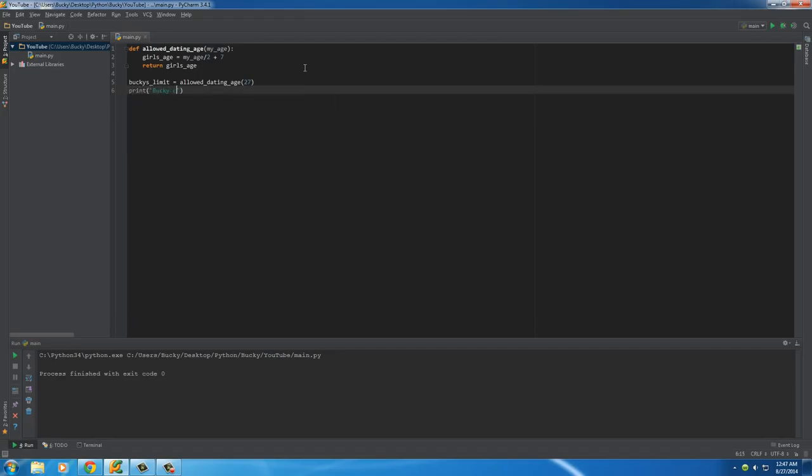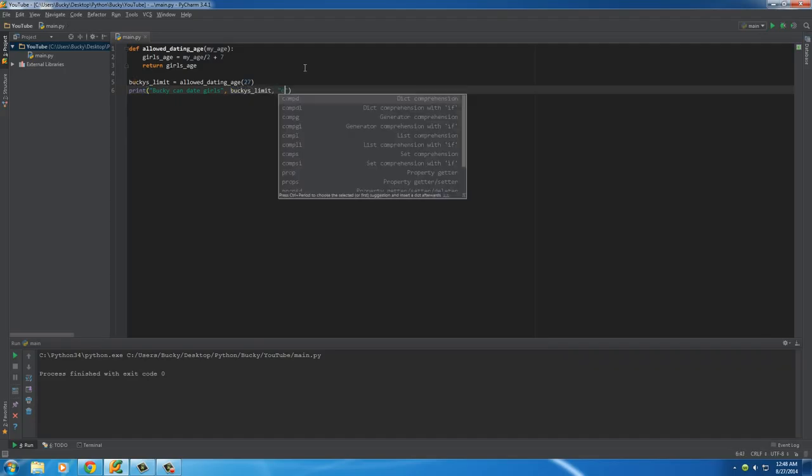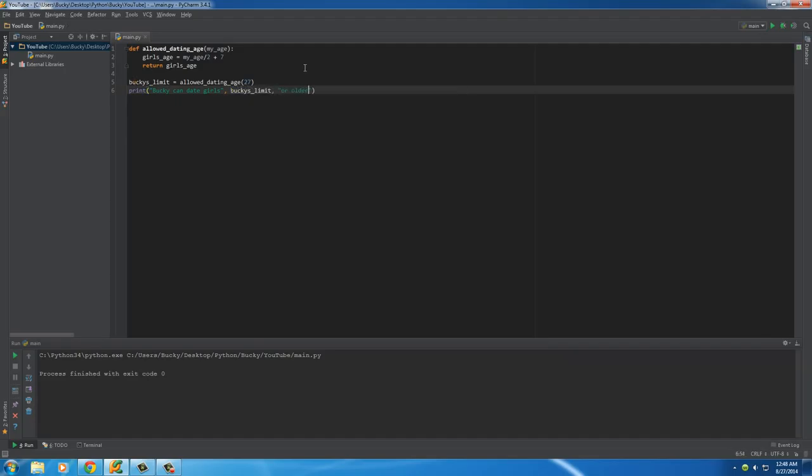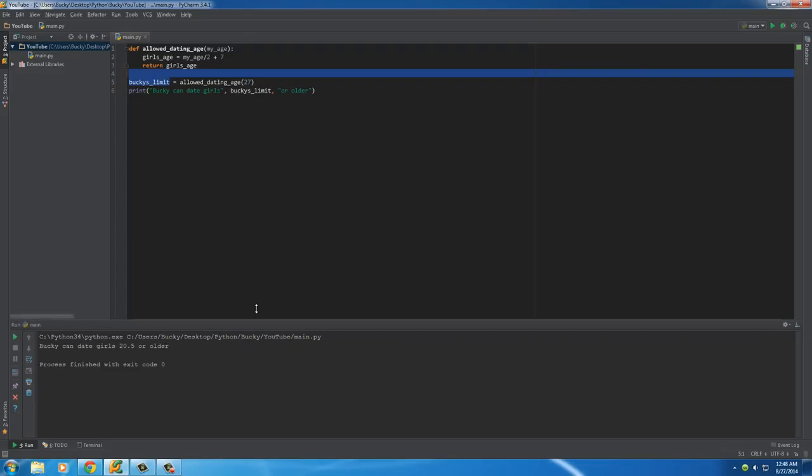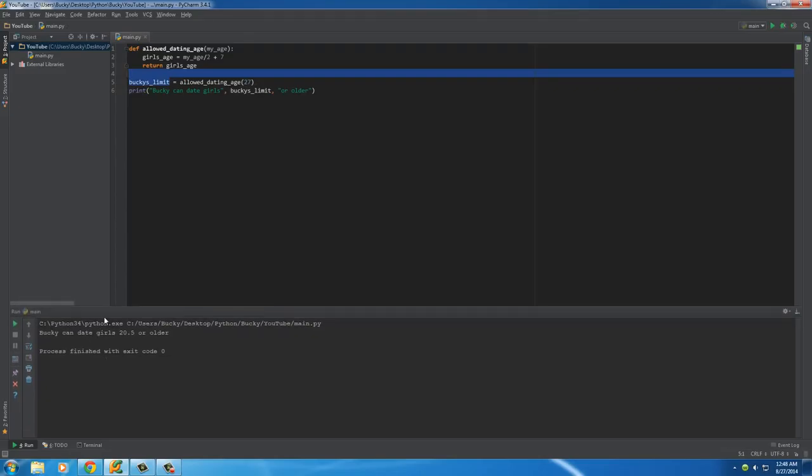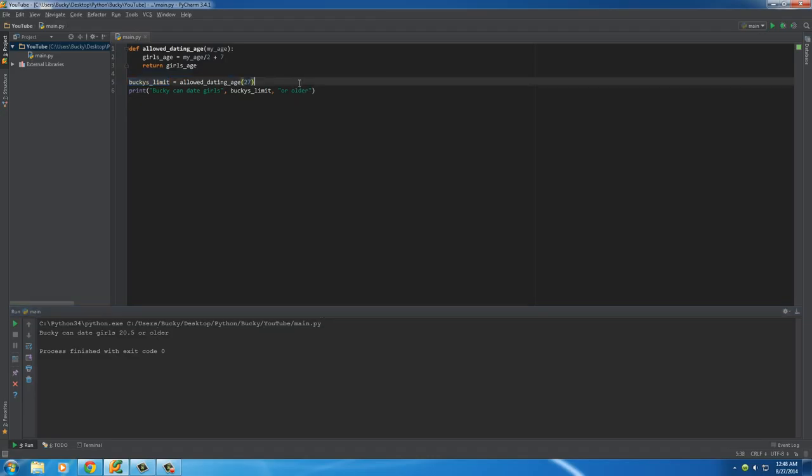So, now I can do something like print. Bucky can date girls Bucky's limit or older. So, now I can print this bad boy out and check it out. So, my limit is I can date girls that are 20 and a half or older. So, hopefully I get when that's 20 and a half because then she can drive me around bars and she can't even drink.